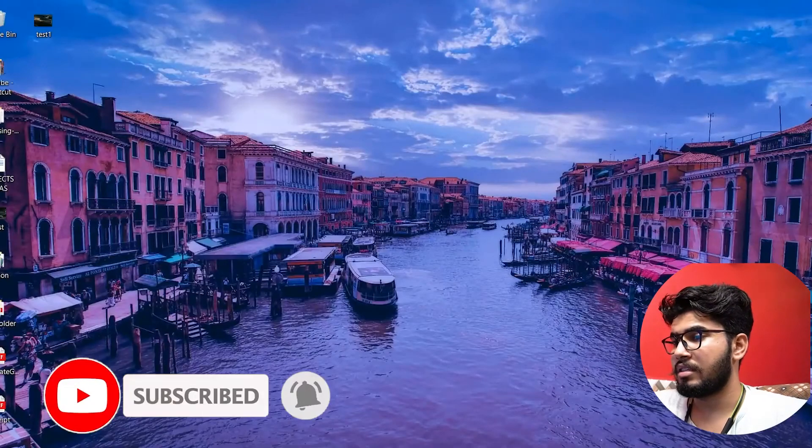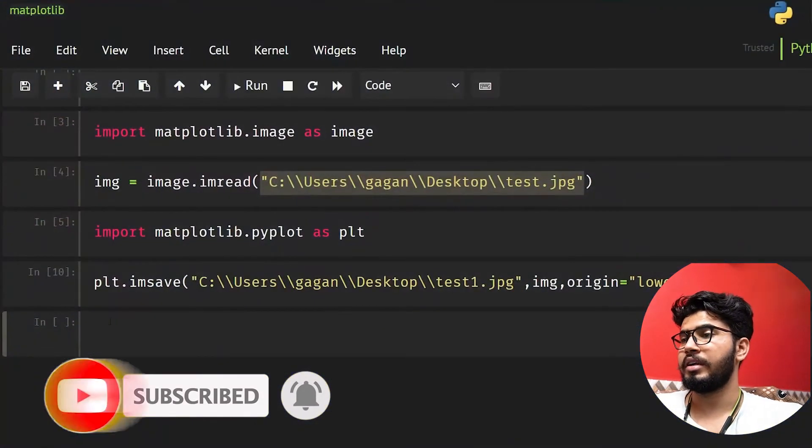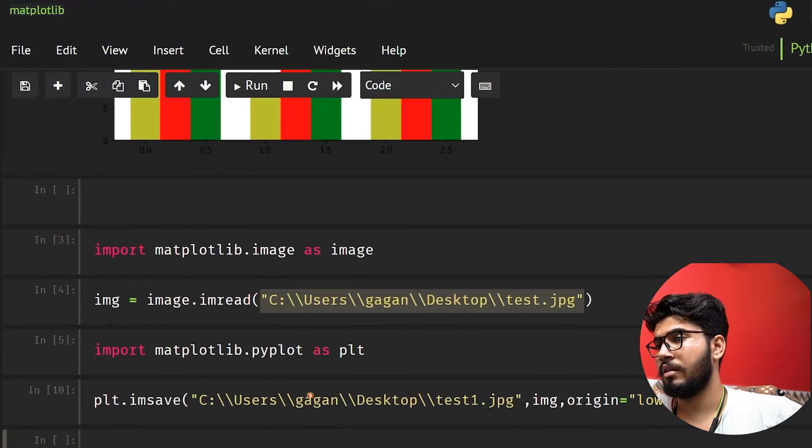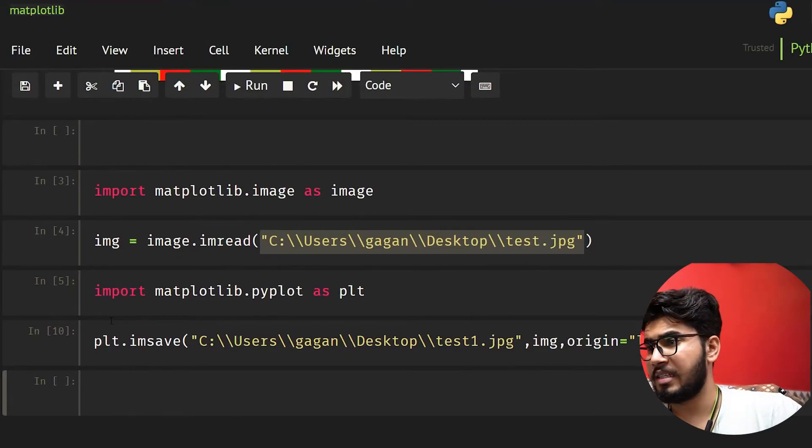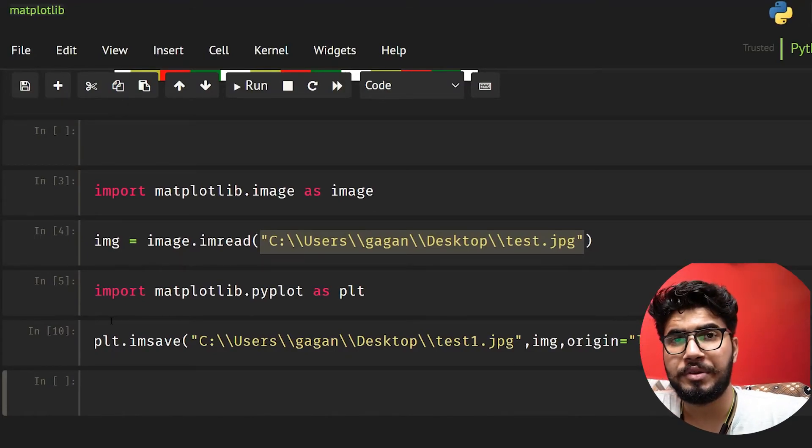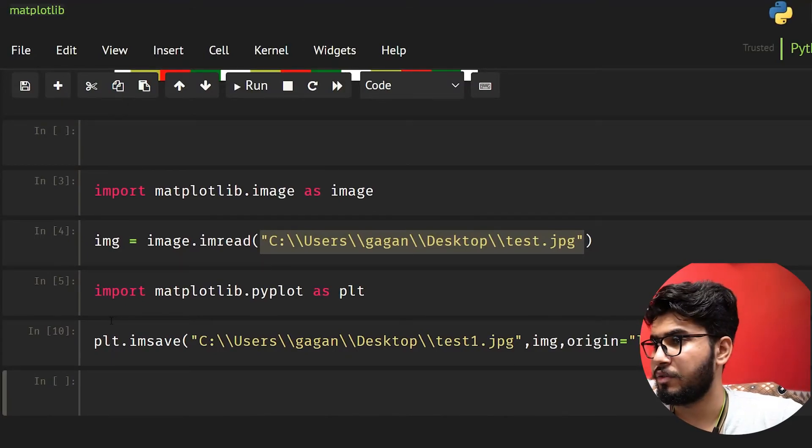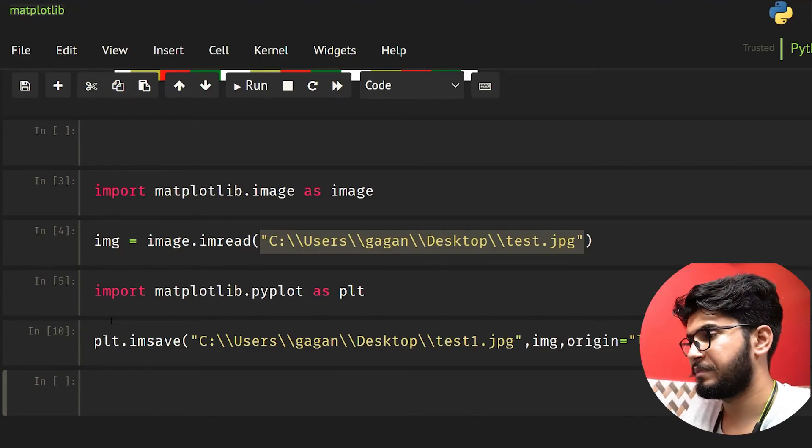So guys, this was the basic image processing that you can do in matplotlib. This was it for this video and I hope you understood the concepts here. I'll see you next time, thanks for watching.